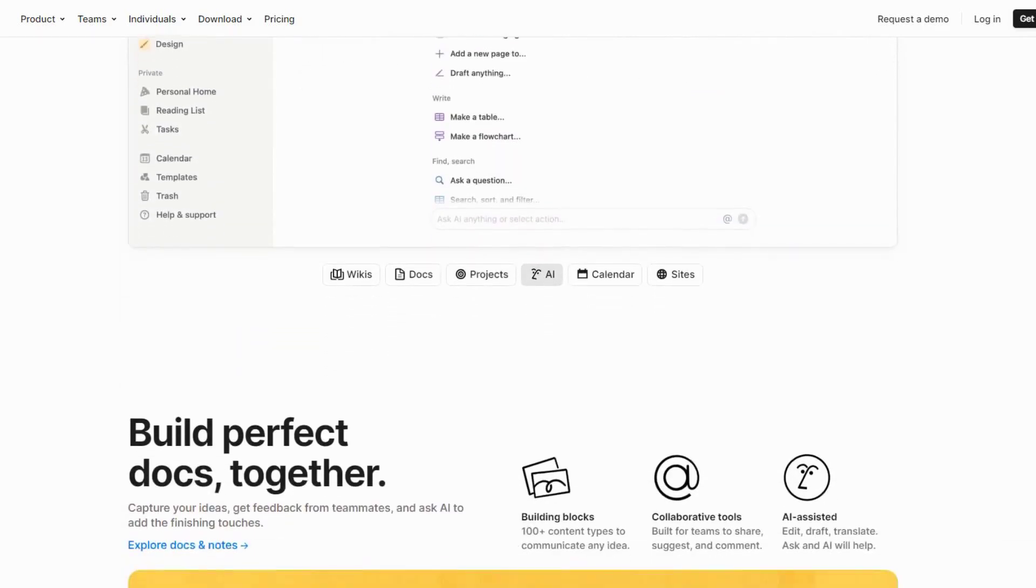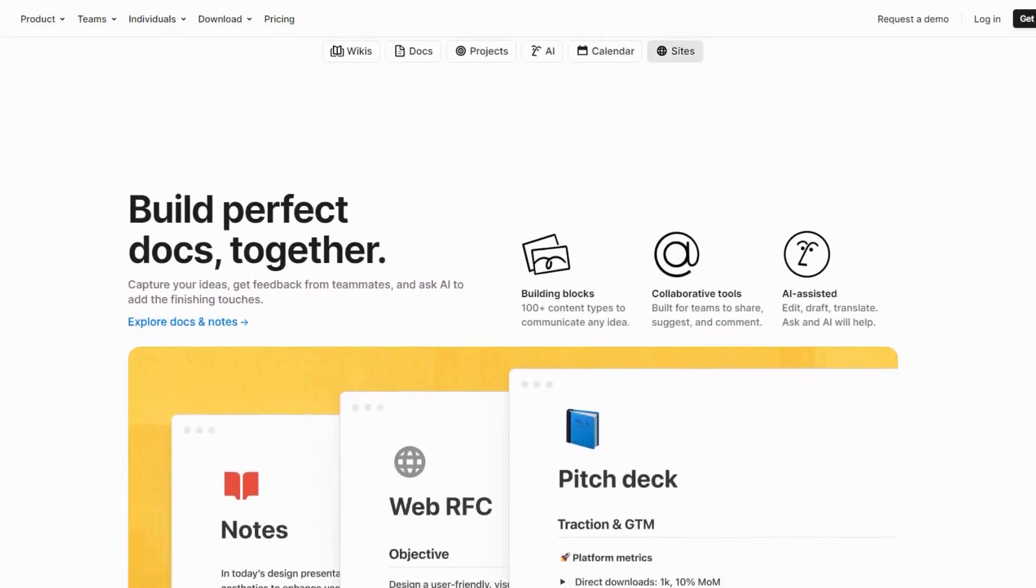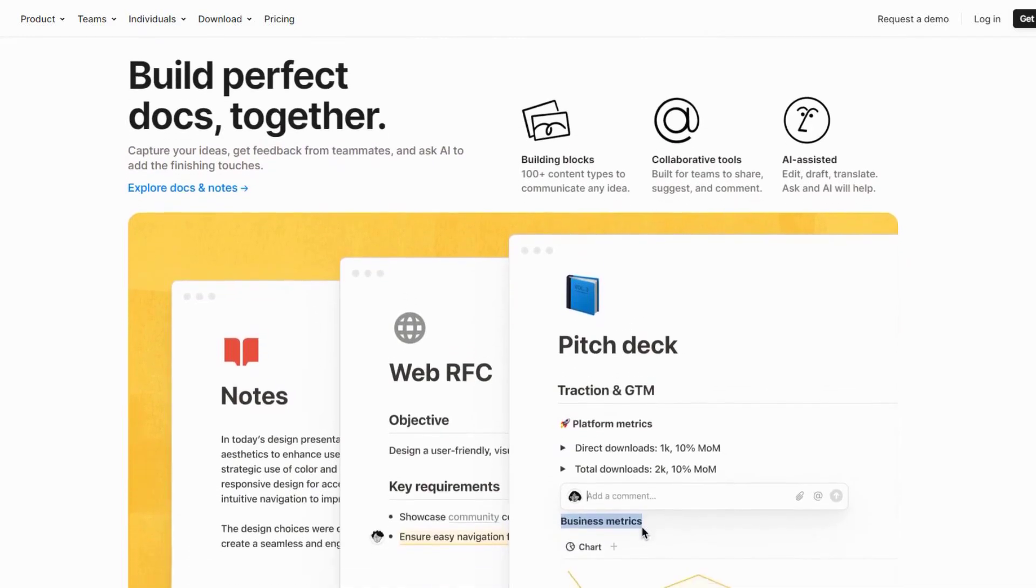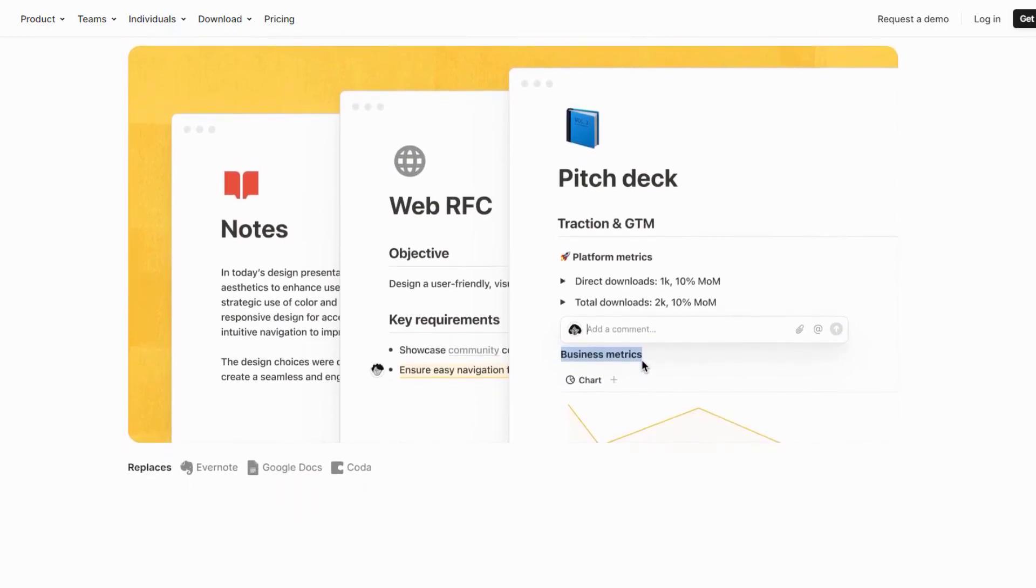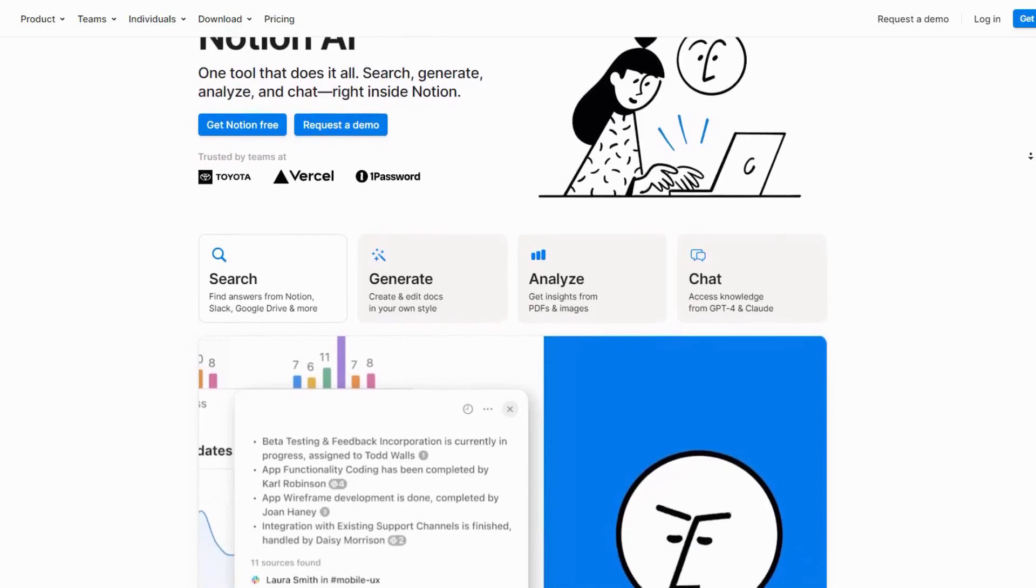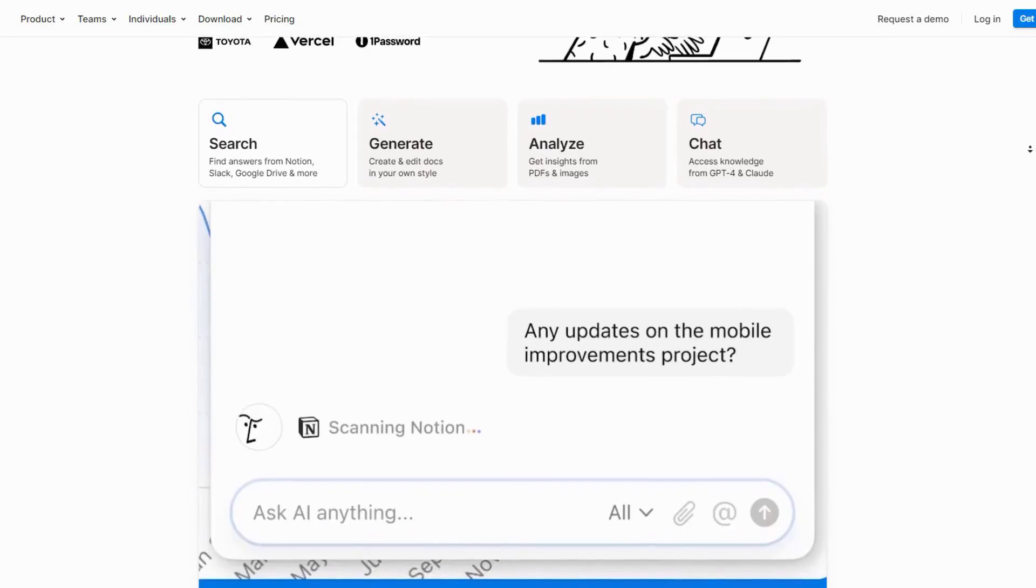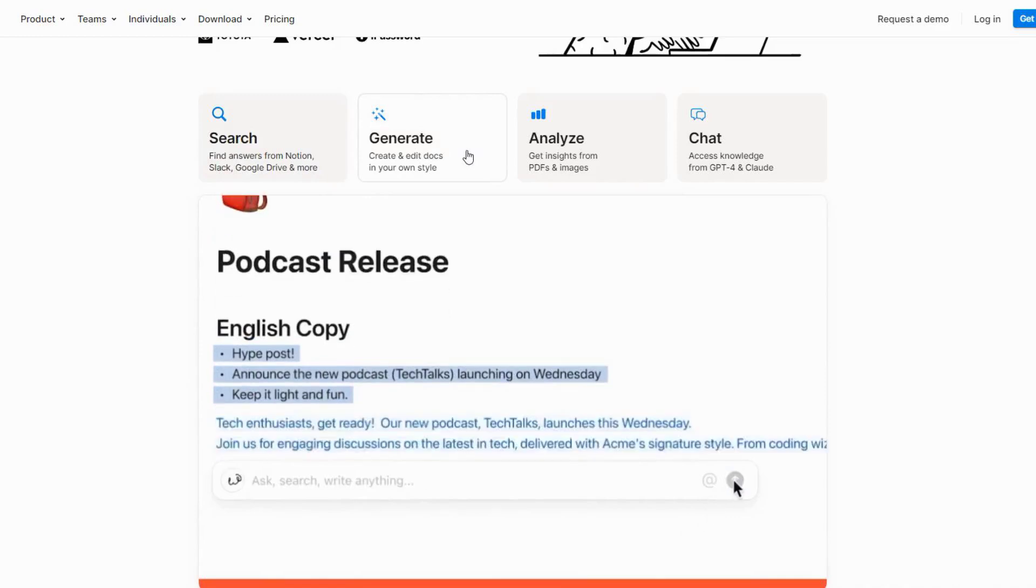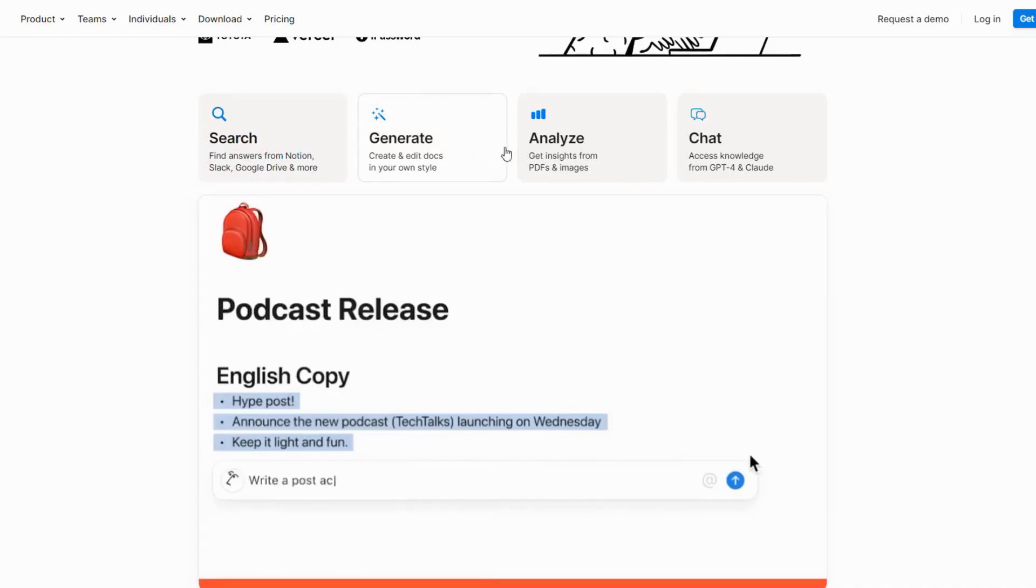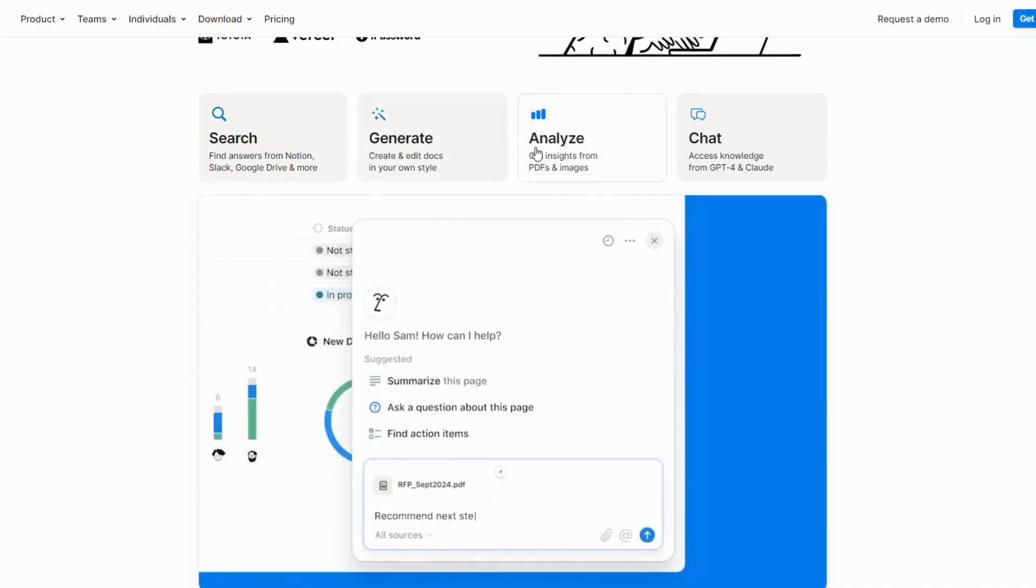Need help brainstorming ideas for a new project? Notion AI can generate creative suggestions tailored to your needs. It can even assist with drafting emails, creating to-do lists, and organizing your notes. The real magic of Notion AI lies in its ability to integrate seamlessly into your existing Notion workspace. This means you can use its powerful features without having to switch between apps or platforms. Notion AI enhances productivity by eliminating the time you'd normally spend on mundane tasks, allowing you to focus on what really matters.